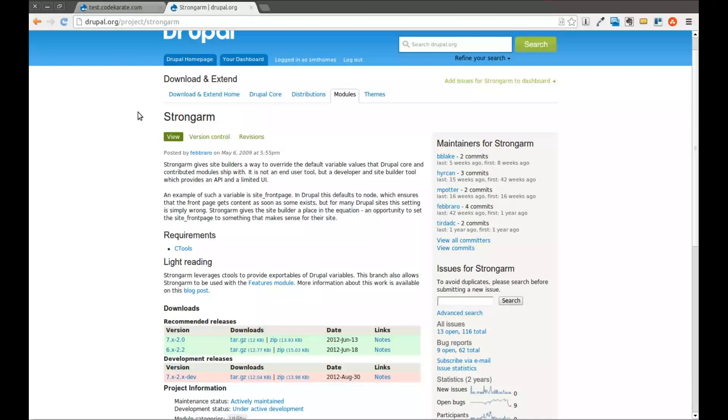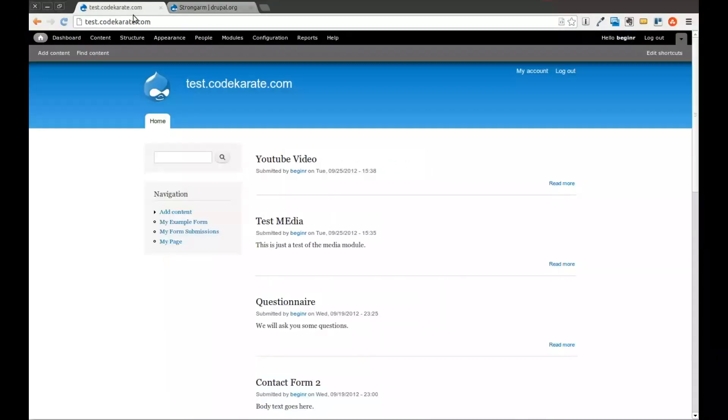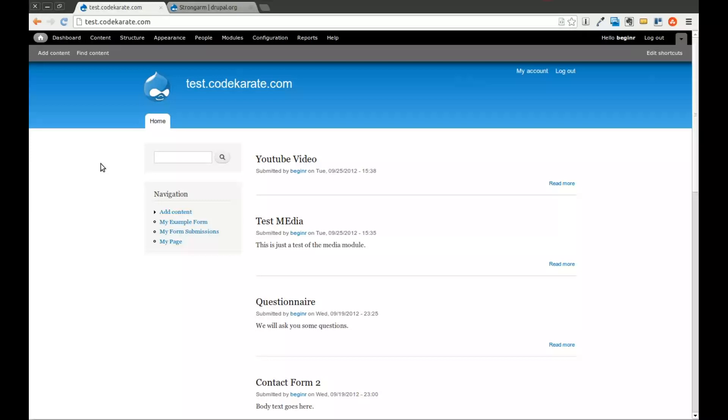The first thing you want to make sure is you have the features module installed, the cTools module installed, and I also have the diff module installed just so we can show the differences between the features module we're going to create and the actual database settings. If you haven't watched my other videos on the features module you may want to do that as it might give you a good primer as to what we're going to be going over here.